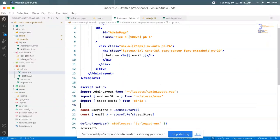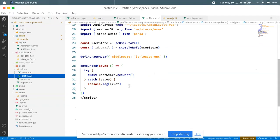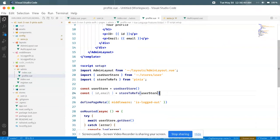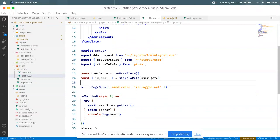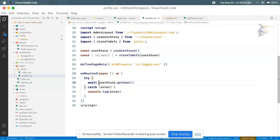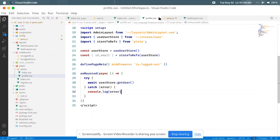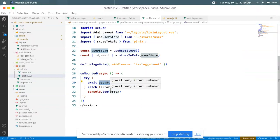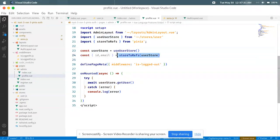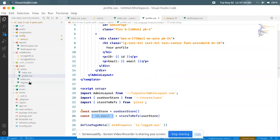In the admin and profile sections, I call userStore.getUser and then we can use the data — id and email are already there. I call this in onMounted using the user store action getUser. After getting the user all the data is available. You can use the user store directly to access data, or use storeToRefs to get dynamic state data via object destructuring.